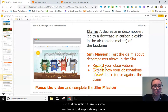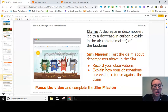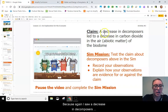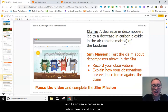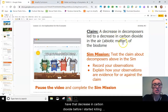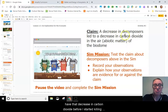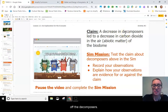That reduction is evidence that supports my claim. I saw a decrease in decomposers and also a decrease in carbon dioxide — and I did not have that decrease in carbon dioxide before I started killing off the decomposers.